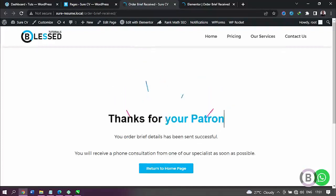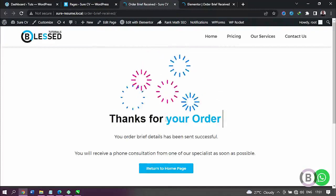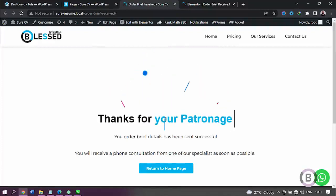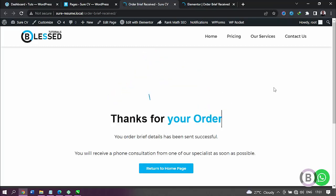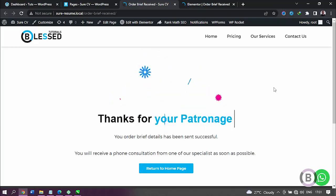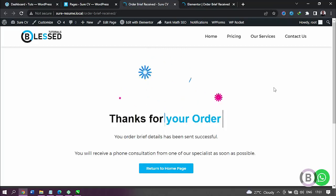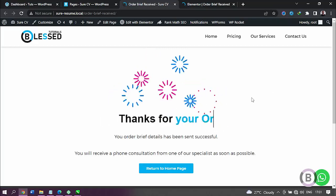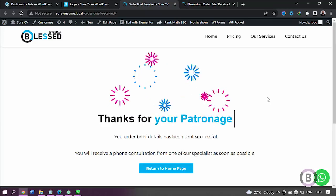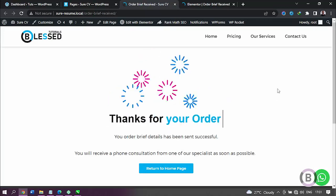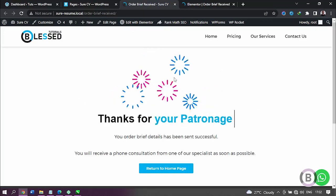Hello everyone, this is Kingsley from Bless Channel. I'm here again with another WordPress tutorial. In this video I'm going to be showing you how to create your own animated thank you page. If you can see my screen very well, you'll love what you're actually seeing - I'm going to show you how to create something like this with all this animation and popping up.